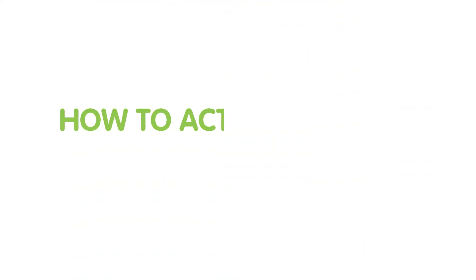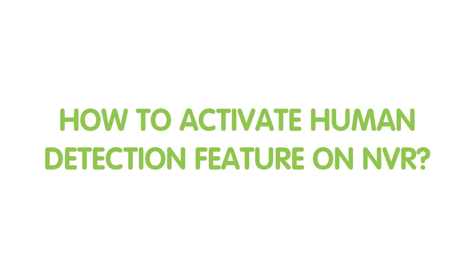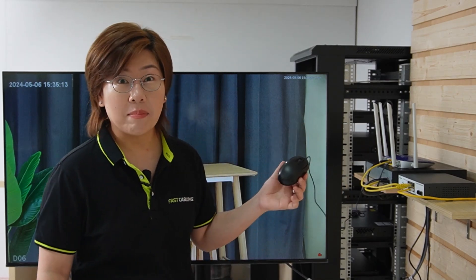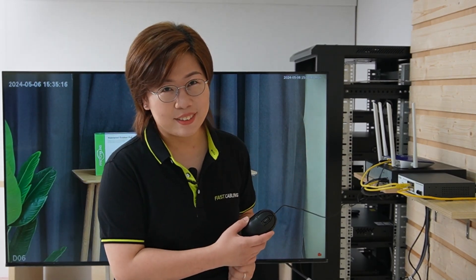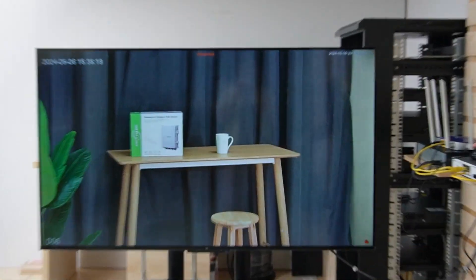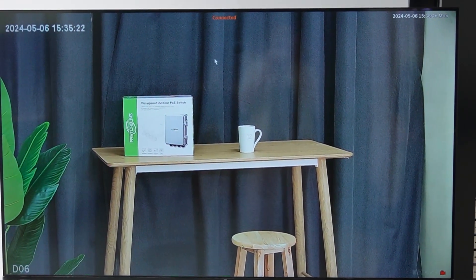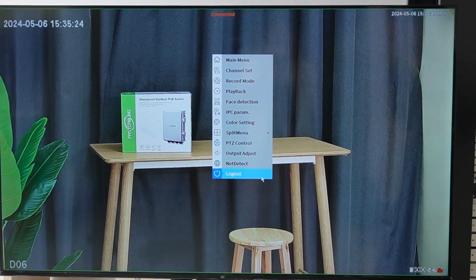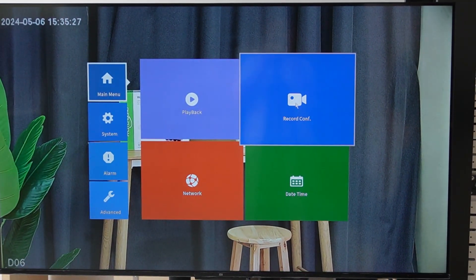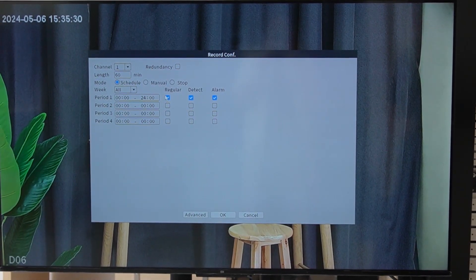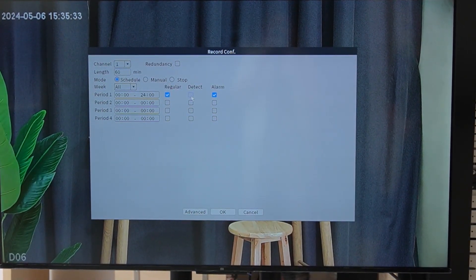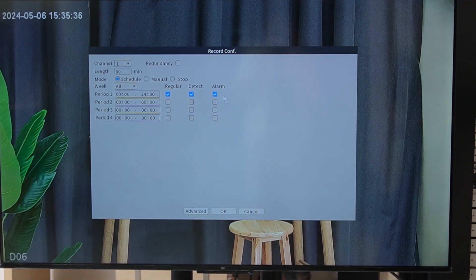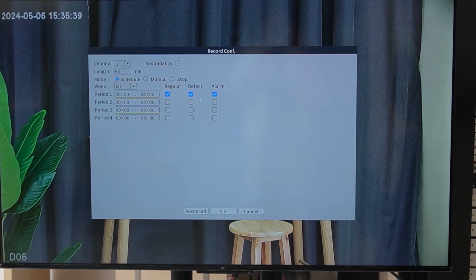So now let's jump into how you can activate the human detection feature on your NVR. The setup is pretty straightforward — all you need to do is add a mouse to the NVR and we can get started. Right-click to navigate through the menu, go to the main menu and then record configuration. Make sure you check all the boxes — it will start recording when it detects movement and also send you an alarm.